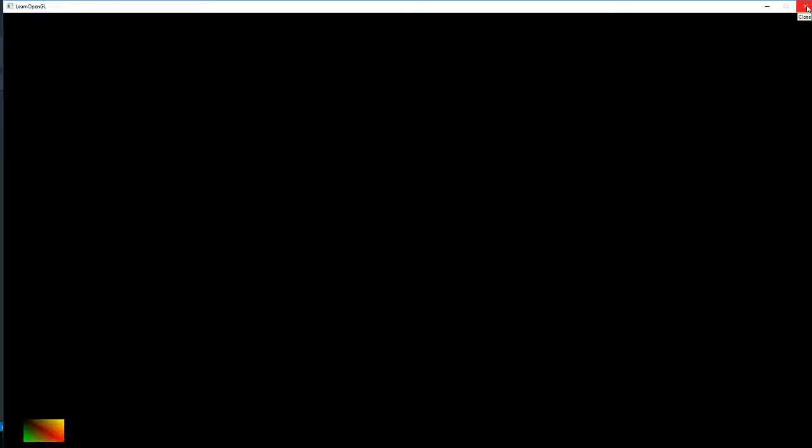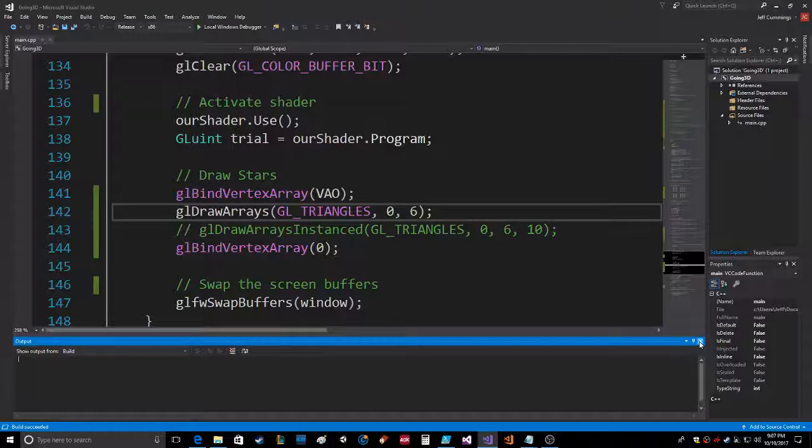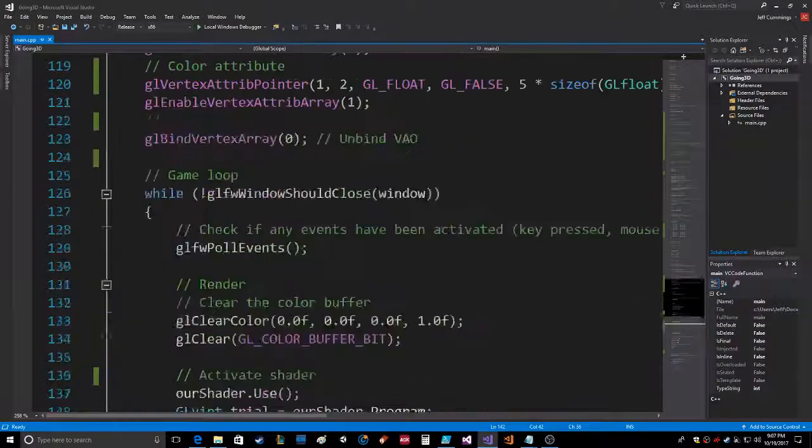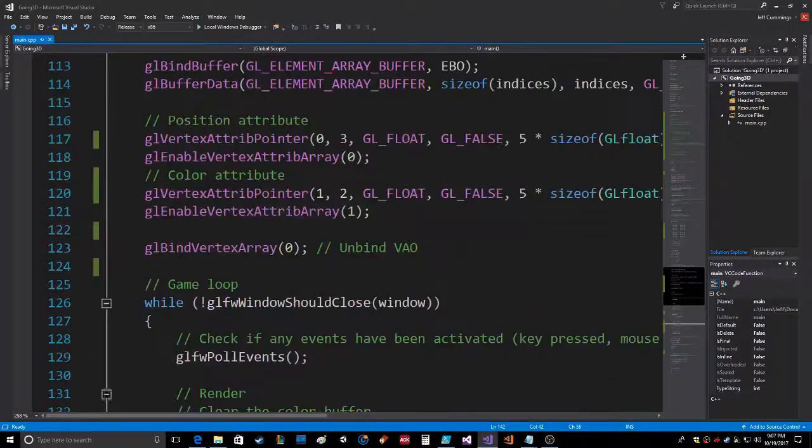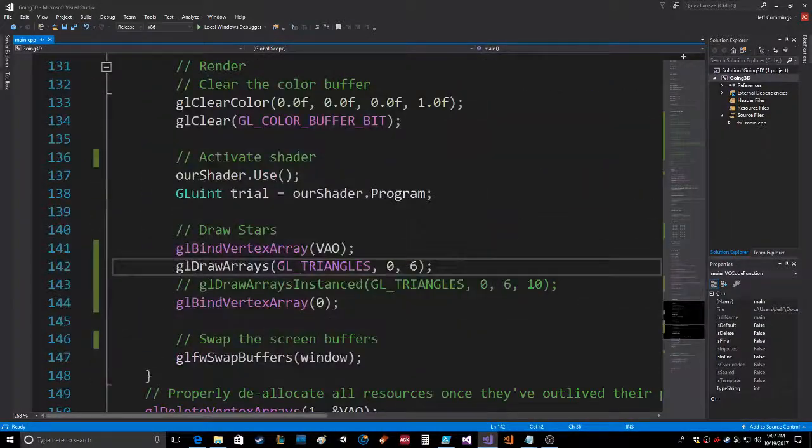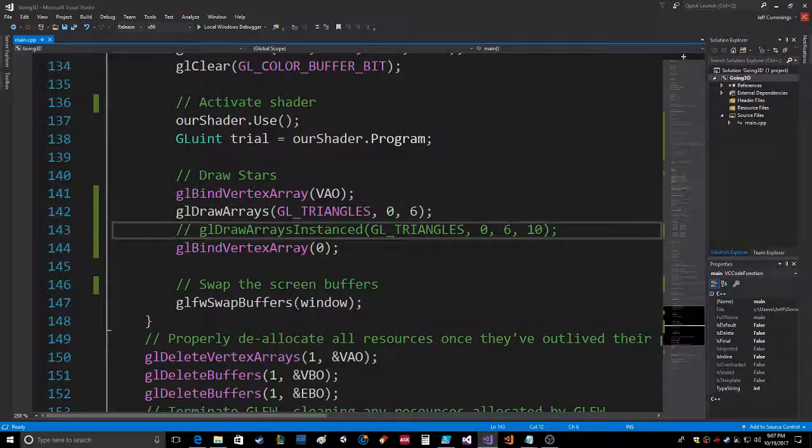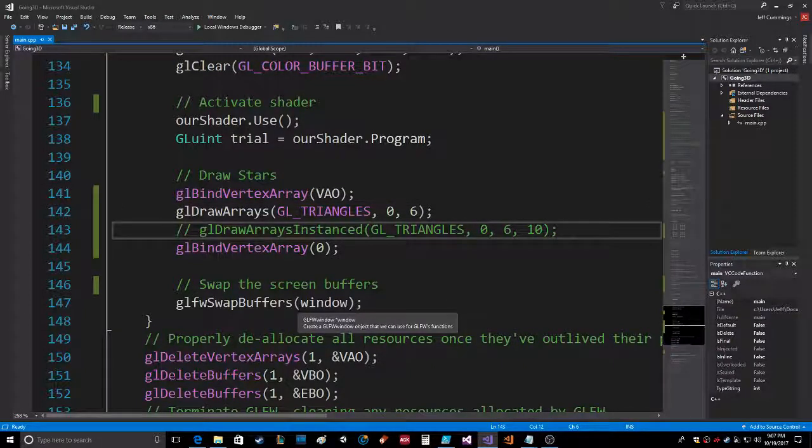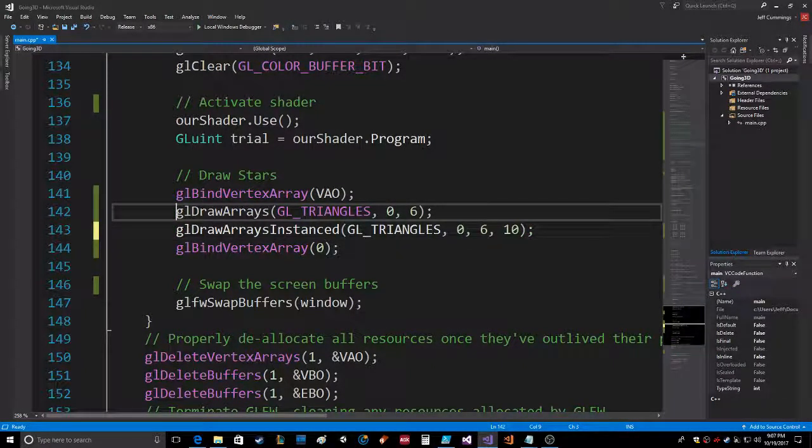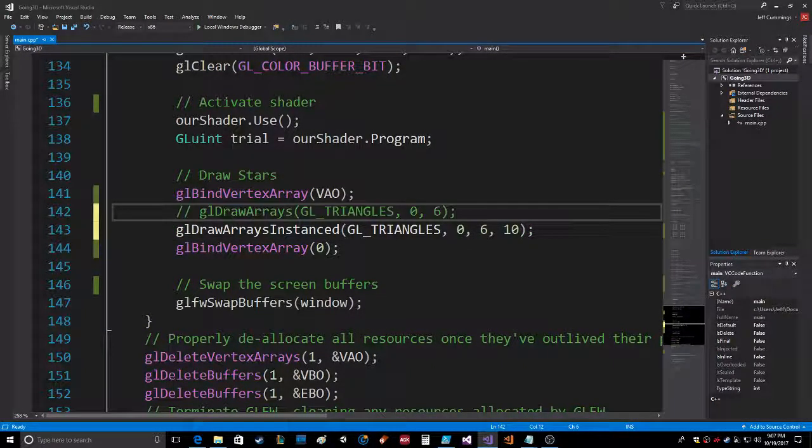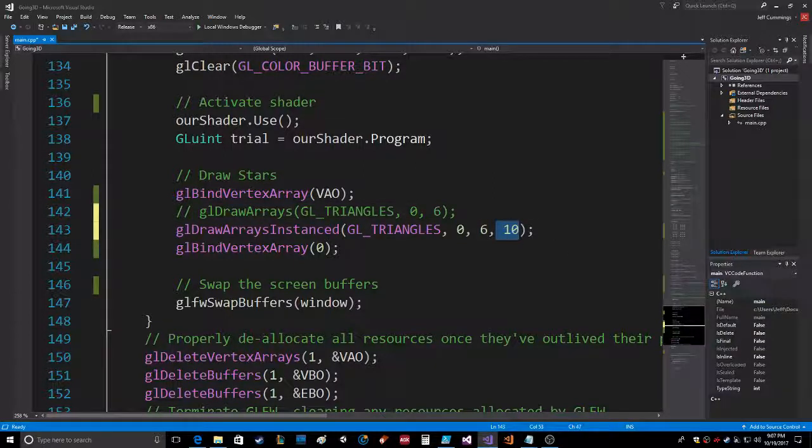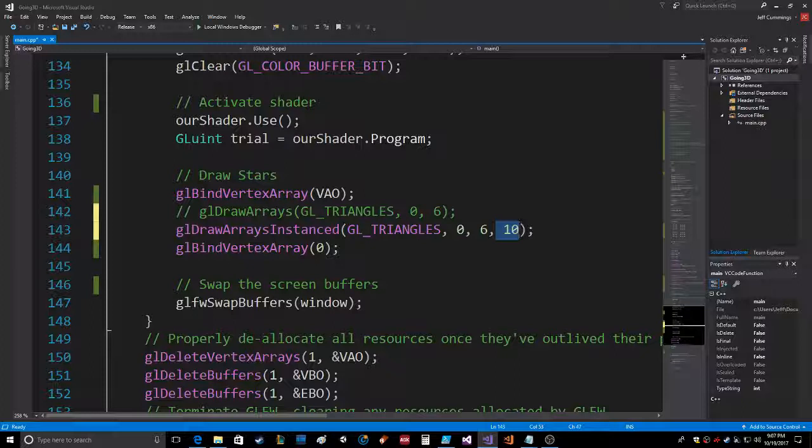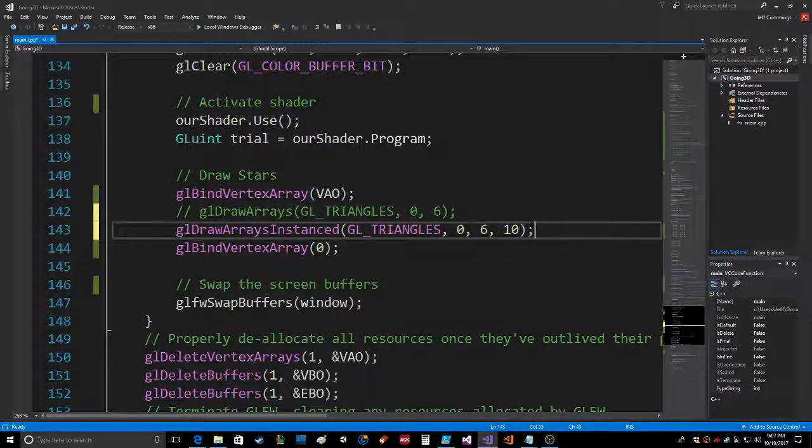Then if we change that up to draw arrays instanced, we're sending to the vertex shader this number as well, because the call is identical: first, then the count, and then the number of instances.